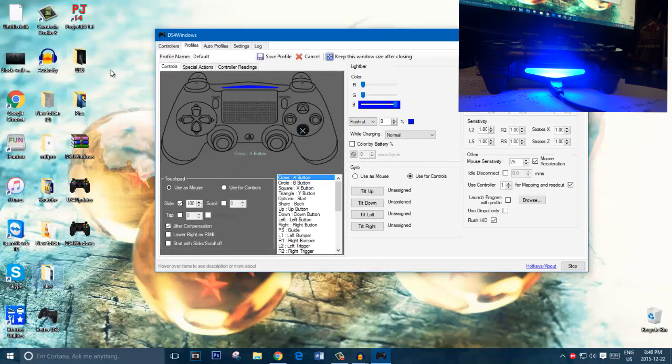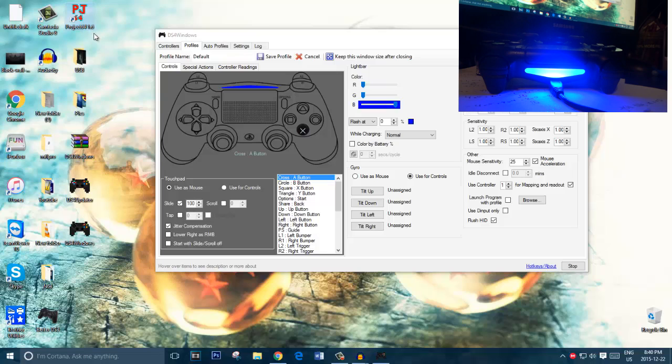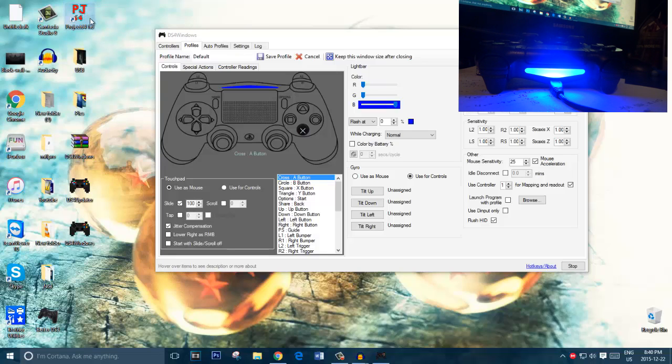And it's basically the same thing. This is a Project 64 emulator I showed in my previous videos. I'll leave an annotation and a link in the description below as well. So open up Project 64.